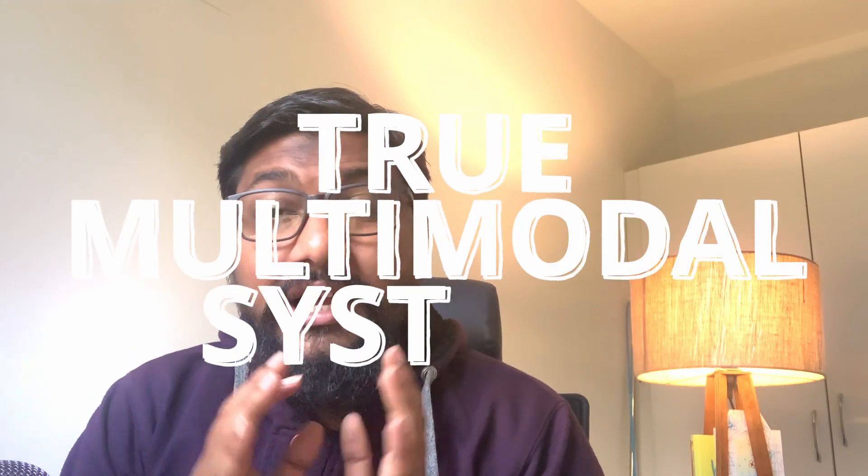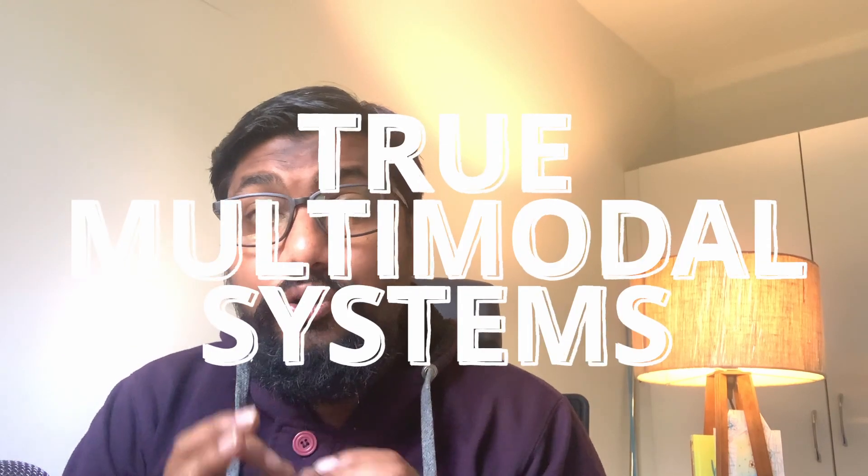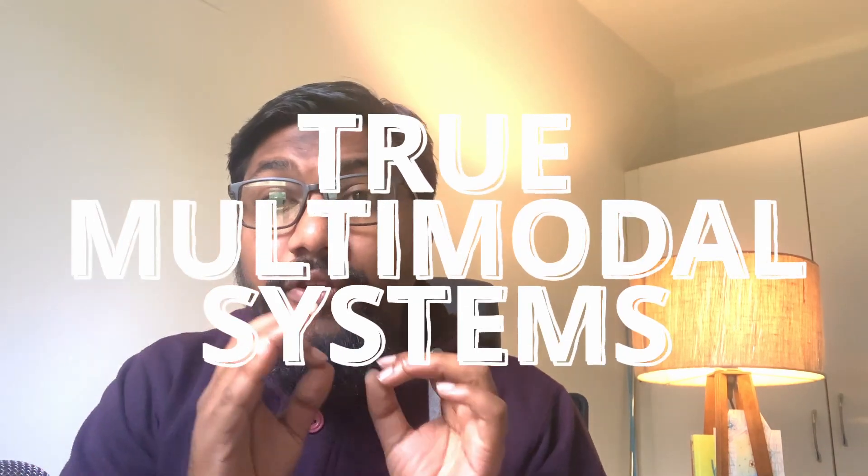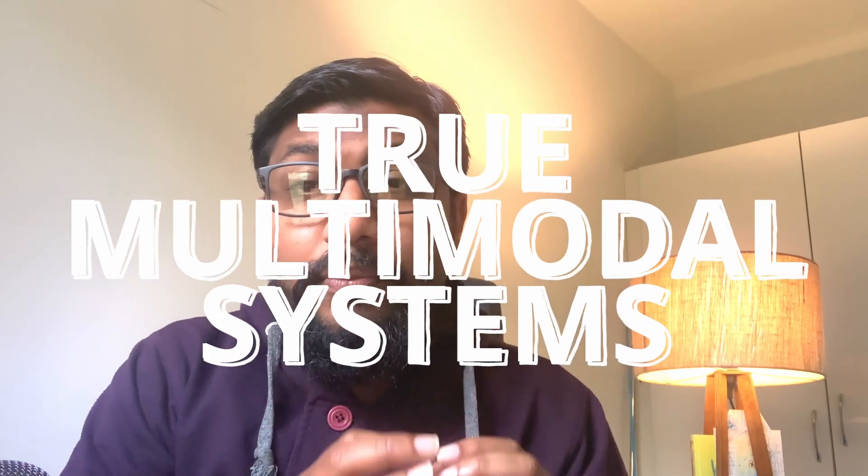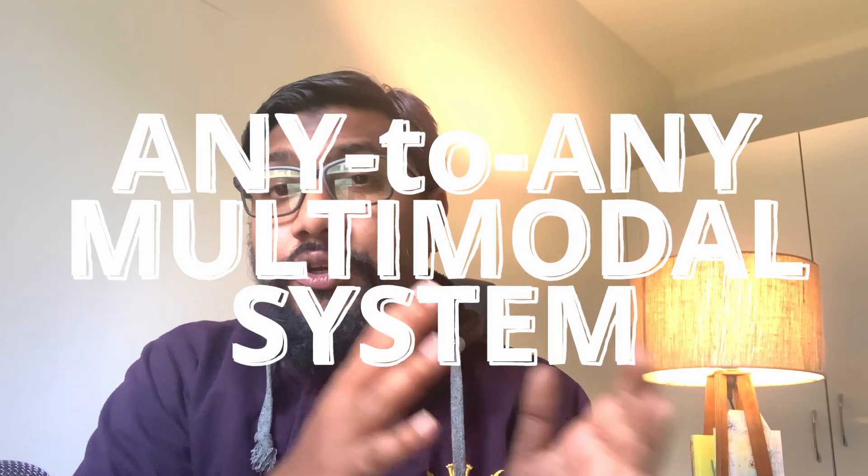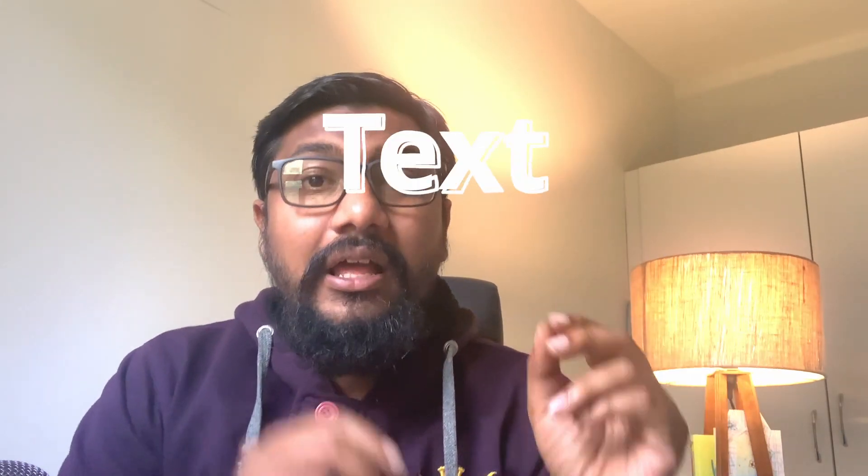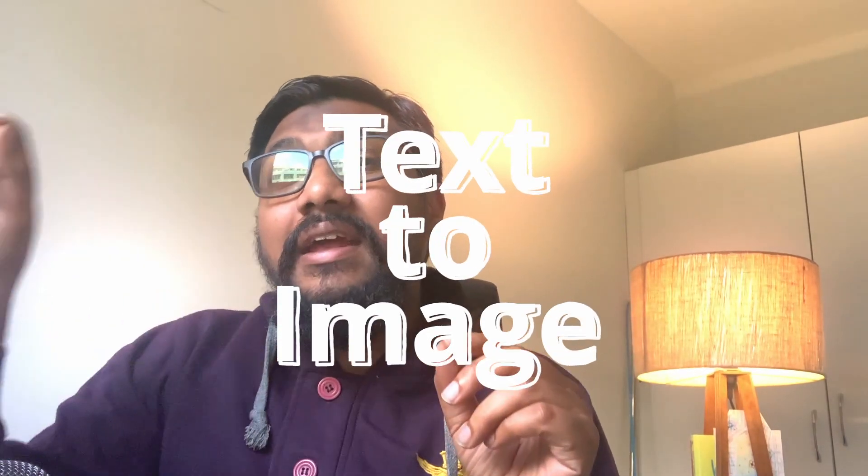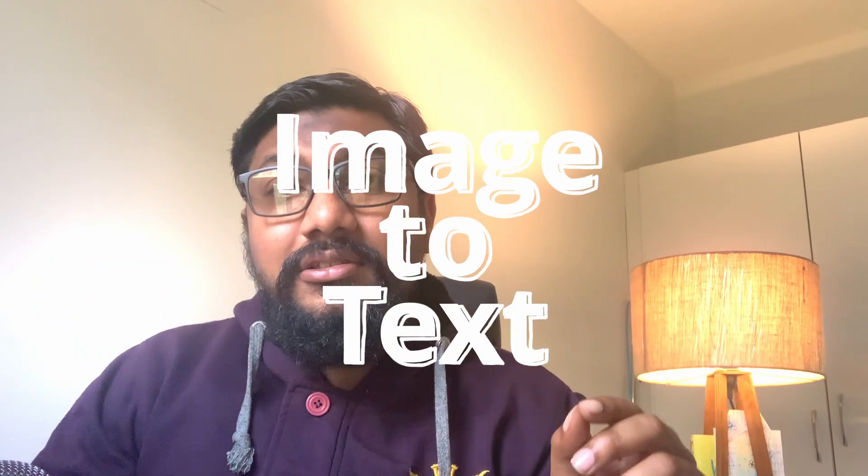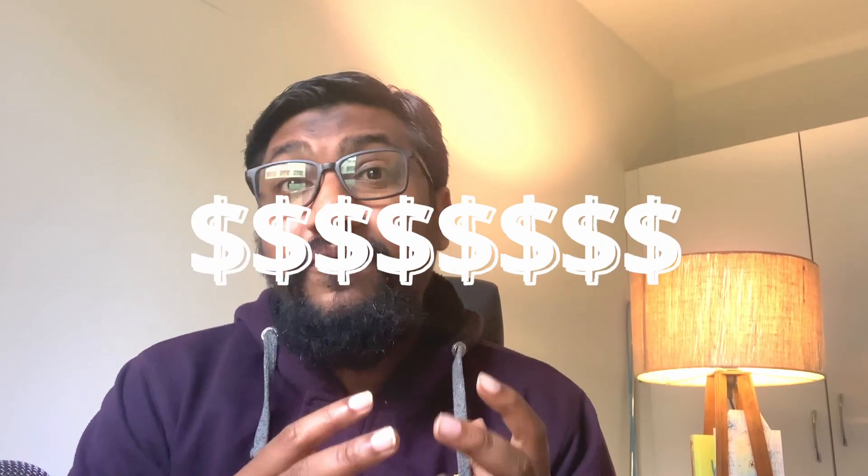True multimodal systems are actually very difficult to build. Even if you build true multimodal systems in a large language model, it is not usually any to any. That means you can ask a question in text and get an answer in an image, or upload an image and get an answer in text. But having text, video, audio, everything in a true multimodal system is very expensive to build and also a very complicated architecture.